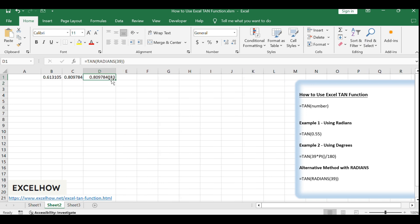Excel is equipped with a suite of trigonometric functions that complement the TAN function. These include SIN, COS, and their inverses, such as ASIN, ACOS, and ATAN. Additionally, for more advanced mathematical work, Excel offers hyperbolic functions like TANH, SINH, and COSH.